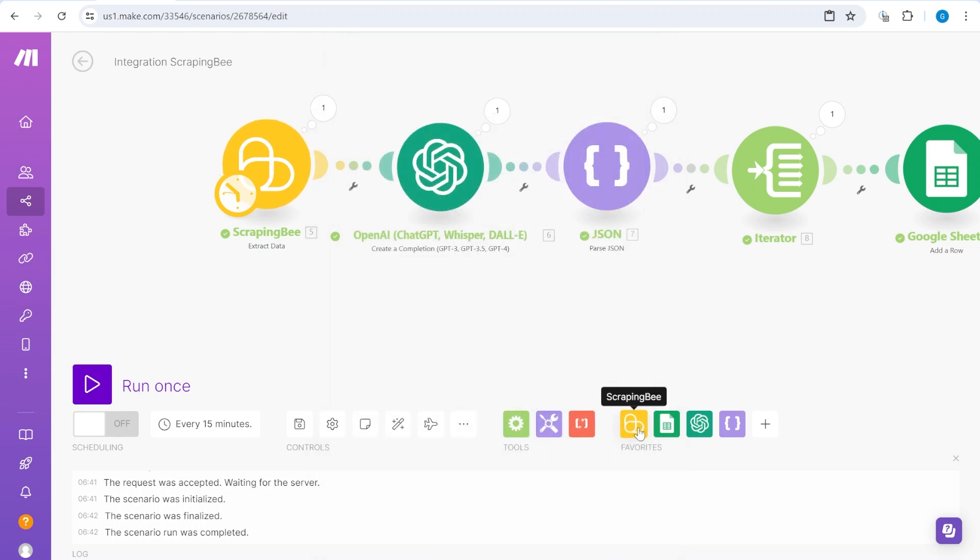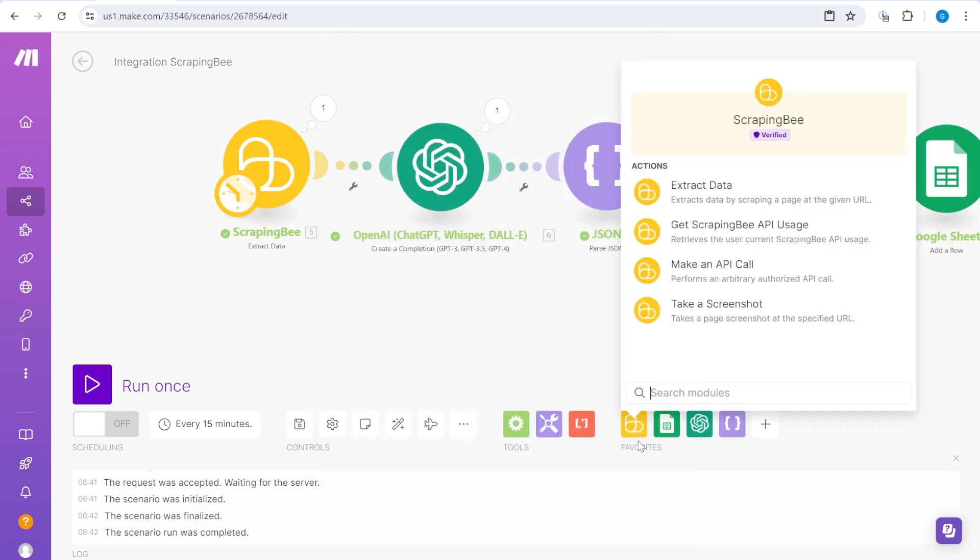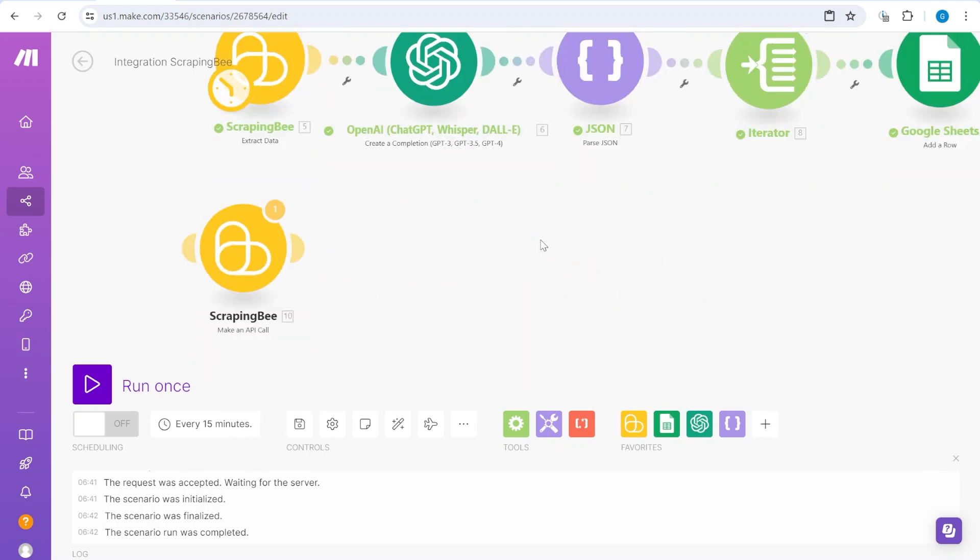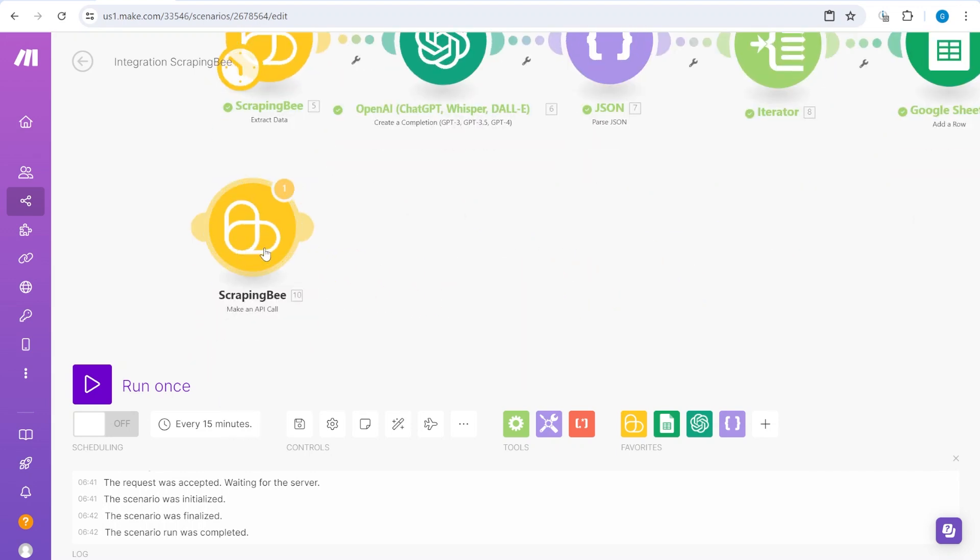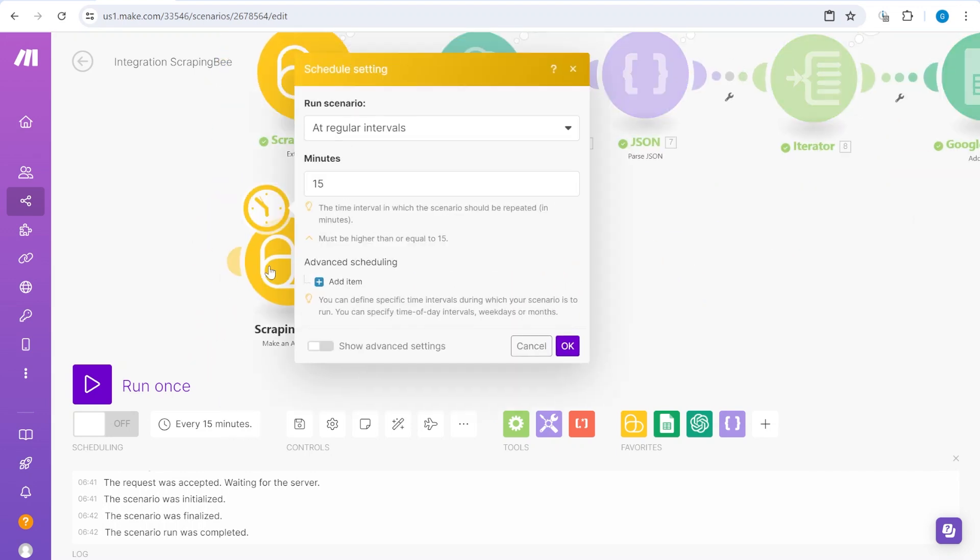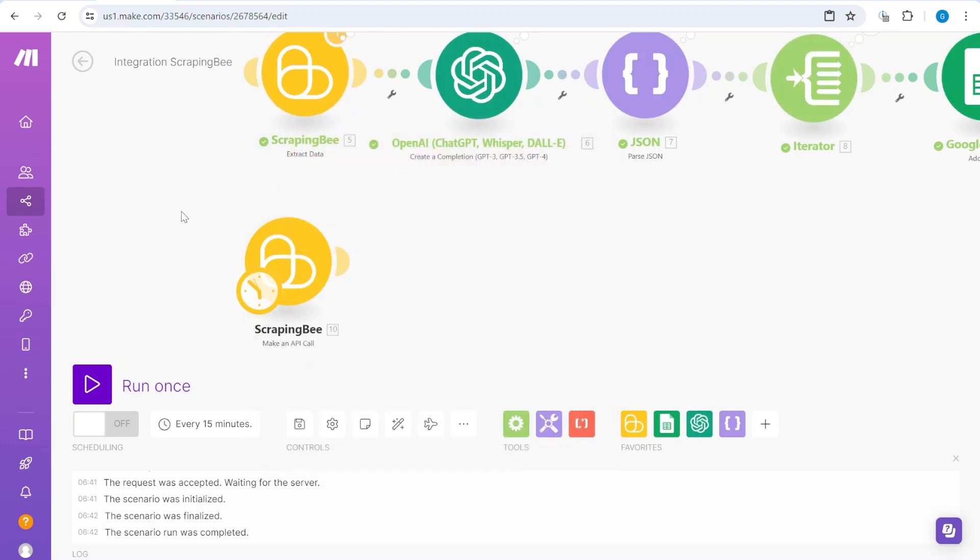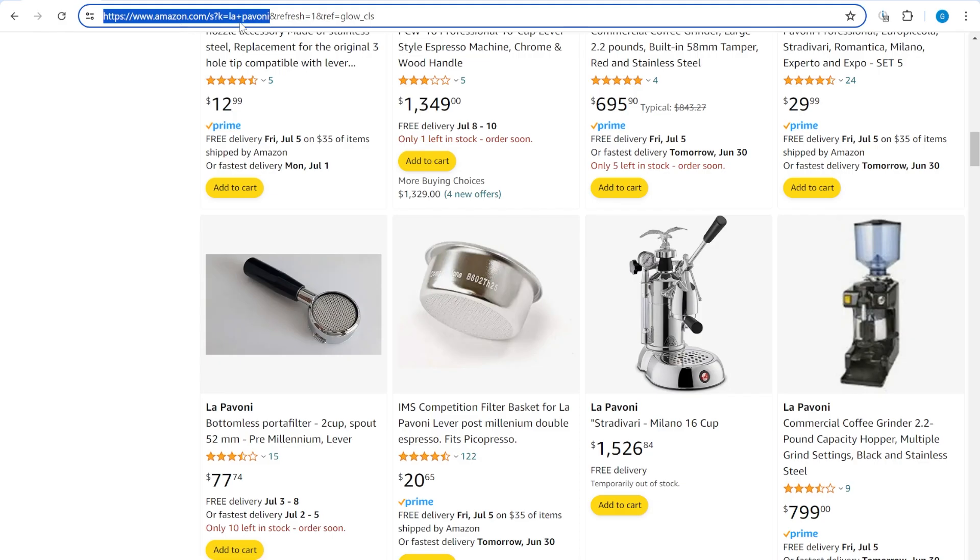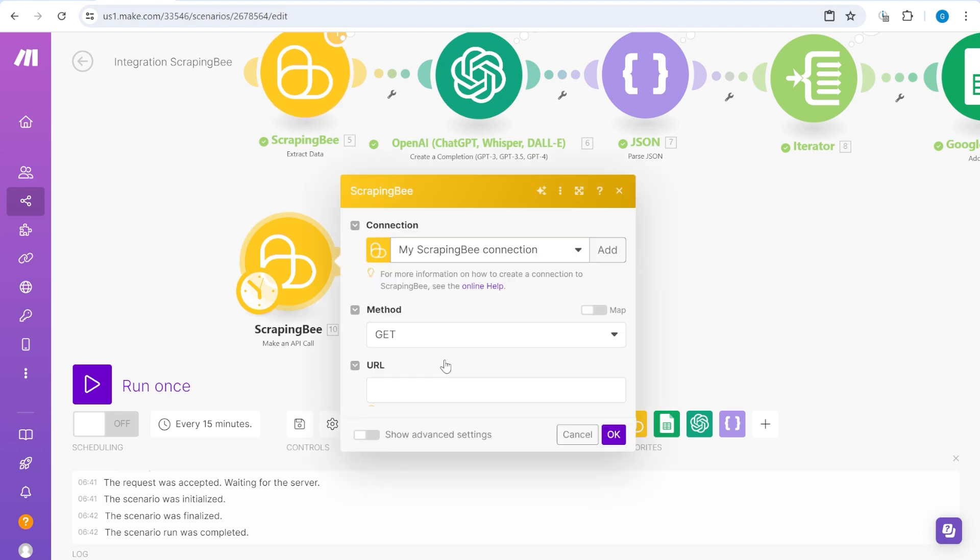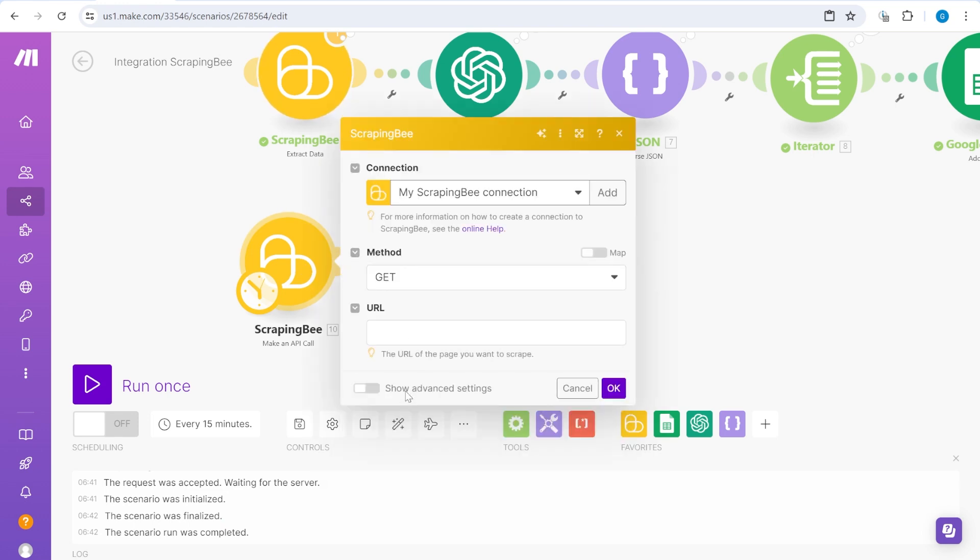So we are going to approach this slightly differently. We're going to use a second module which Scraping B has, which is called Make an API Call. The name is a little bit misleading because technically we are not making an API call. We are just requesting the full website with the HTML code.